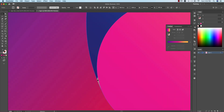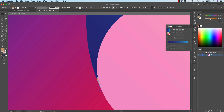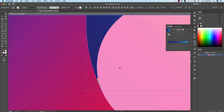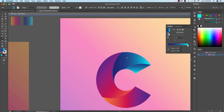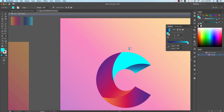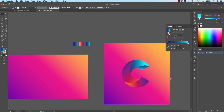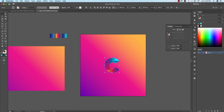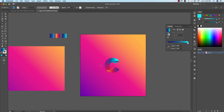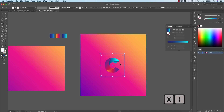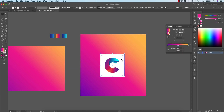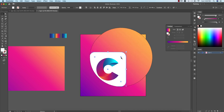Some portions are still left, so use Shape Builder — Shift+M — select those two things and change the gradient again. This portion is ready. Make it smaller, then take another rectangle in white color and place it on the last layer.